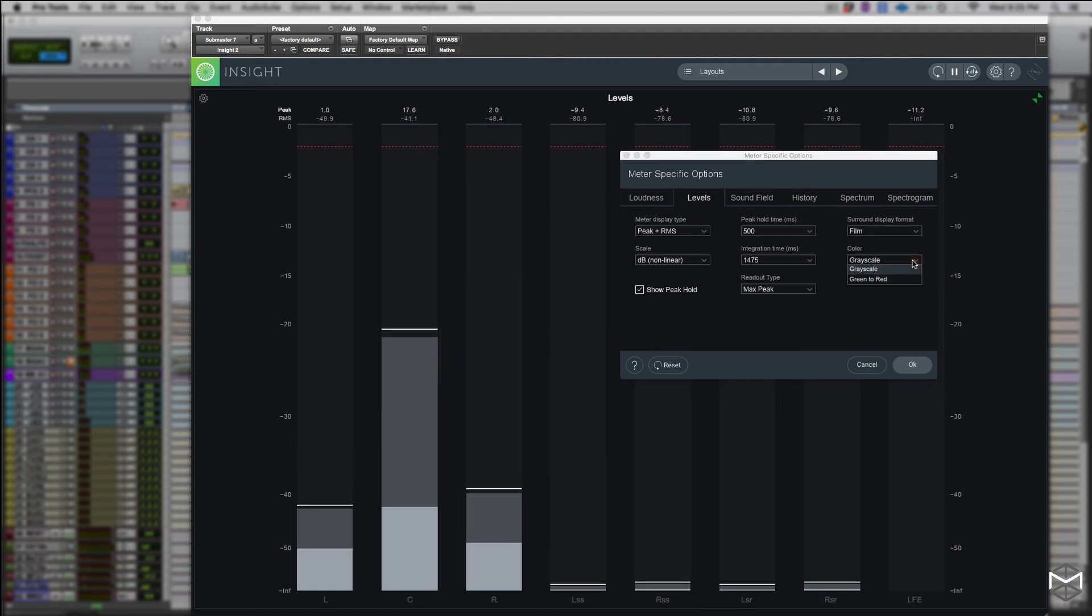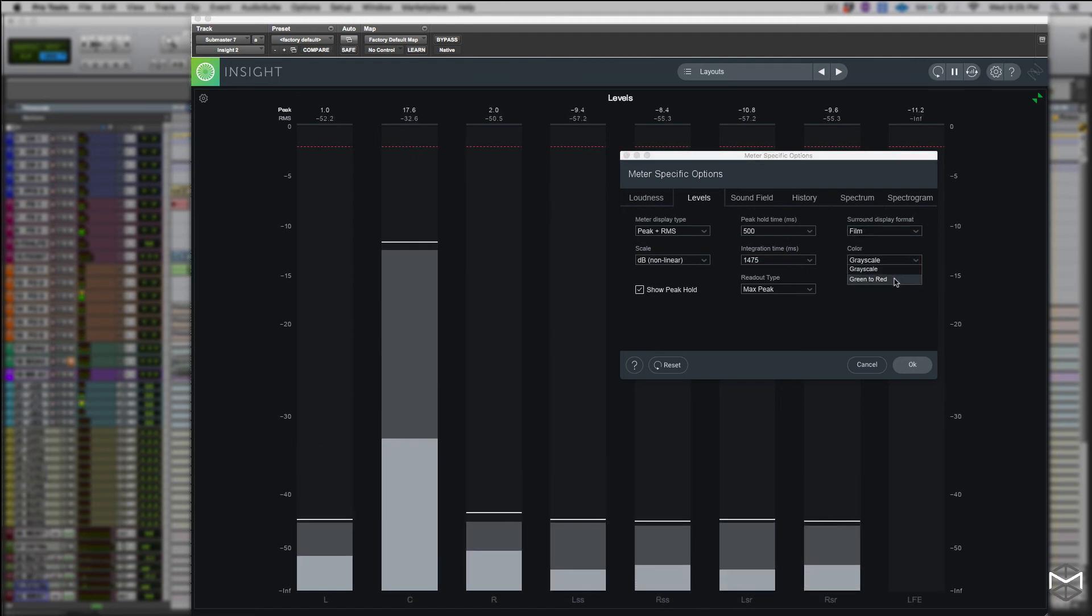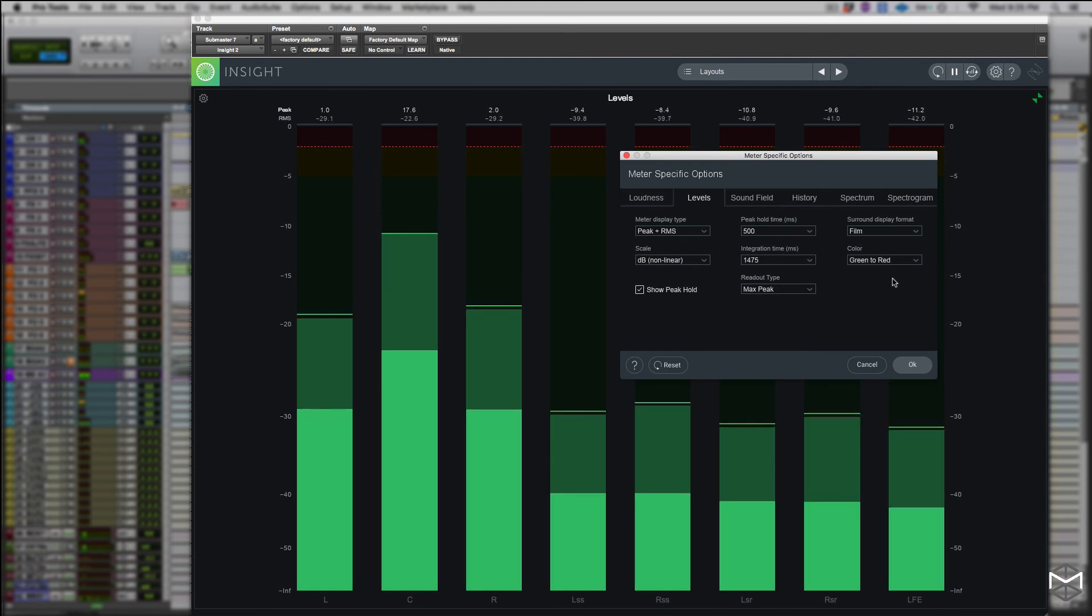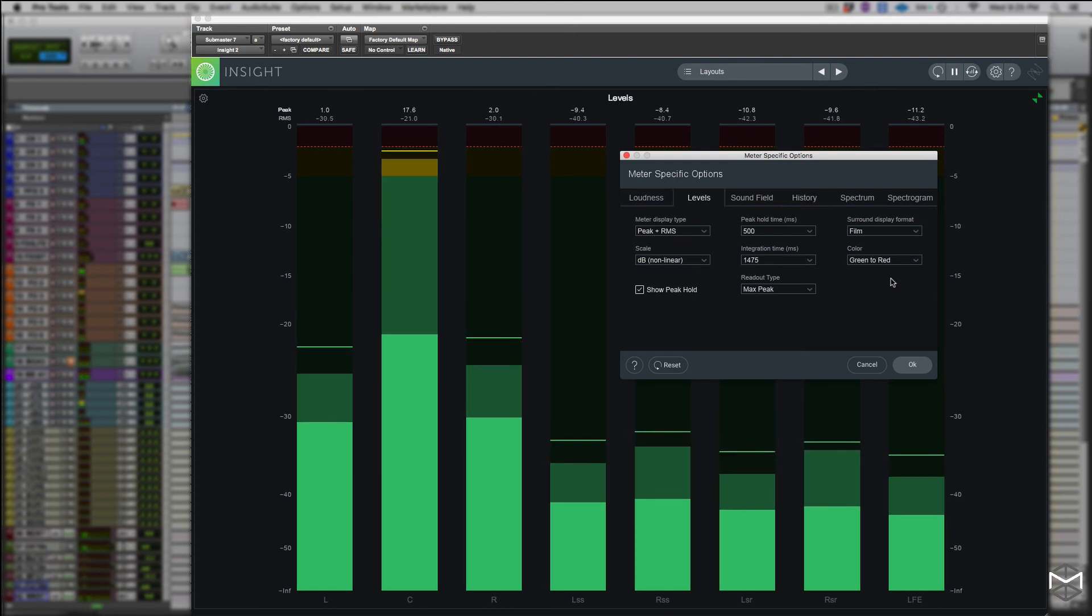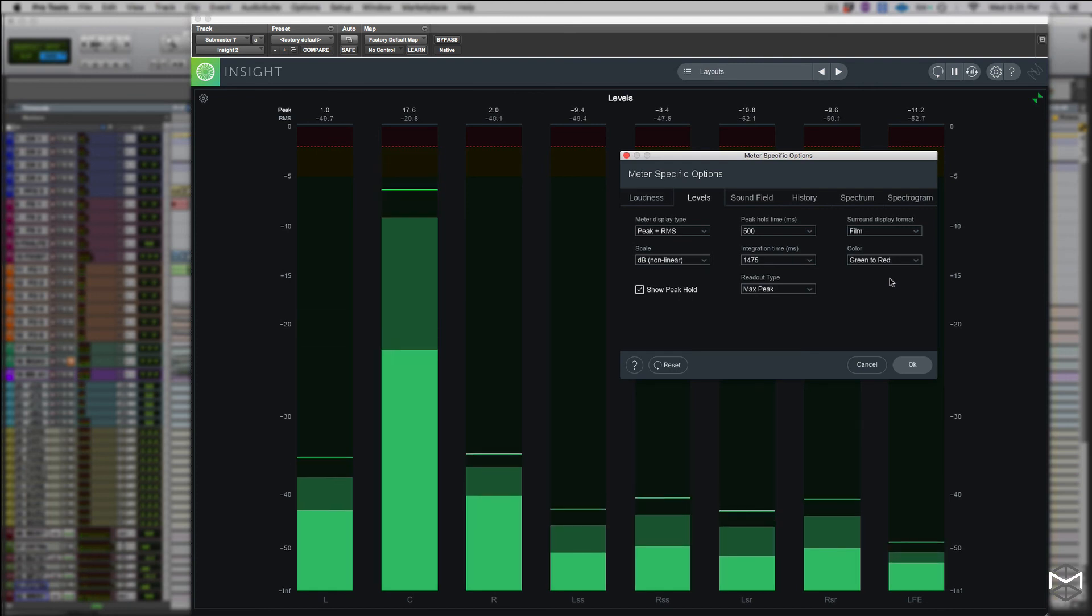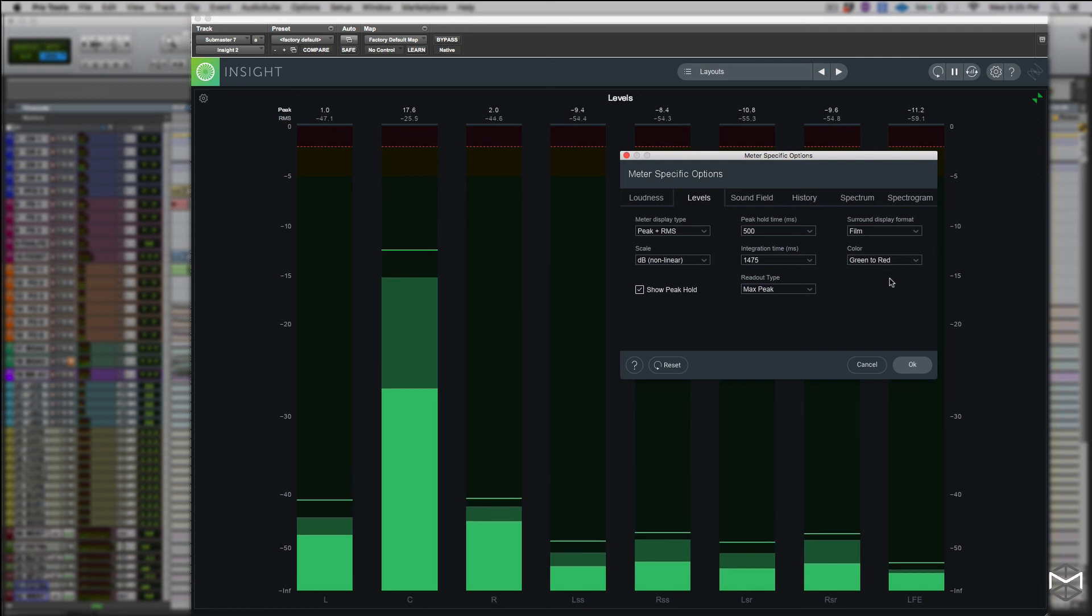And the color also lets you set the color preset for the level meter display, which in this case I'm a little bit more accustomed to green so I'm going to leave it defaulted as green.